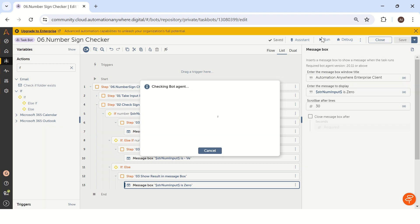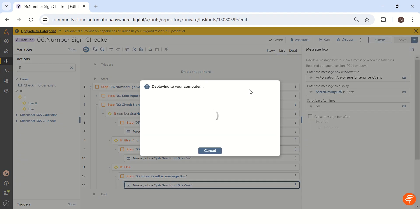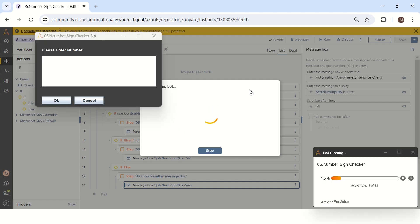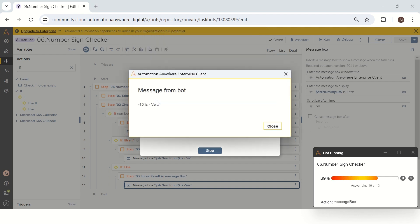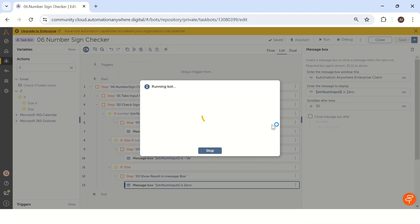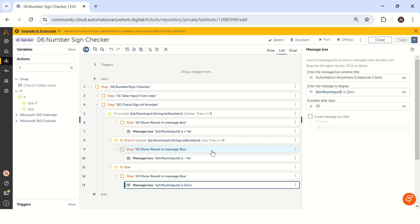Let me run this bot and we will see how exactly we get a result in Automation Anywhere. Once the bot asks you to enter a number, let me enter minus 10, which is a negative number. If I click OK, you will get the answer 'minus 10 is negative'. The first condition is satisfying in Automation Anywhere.